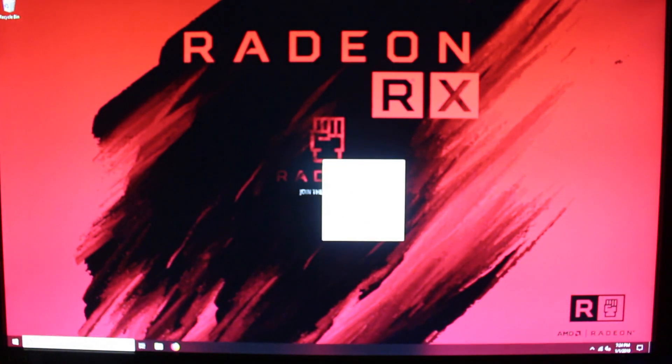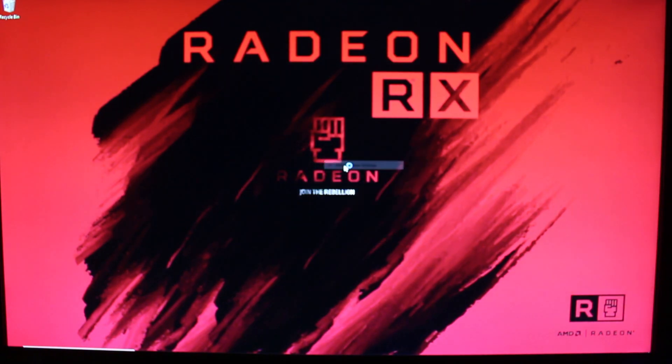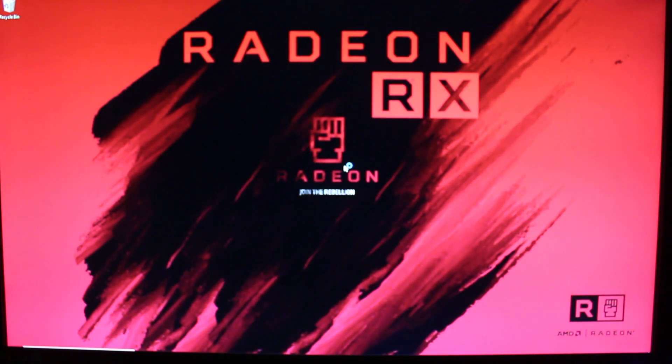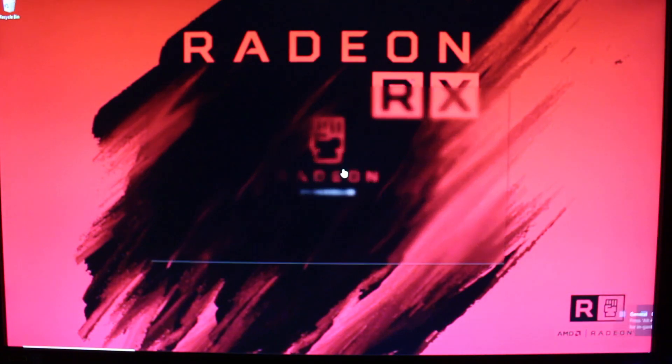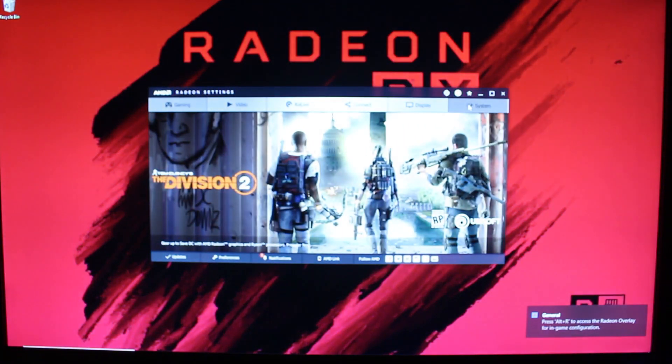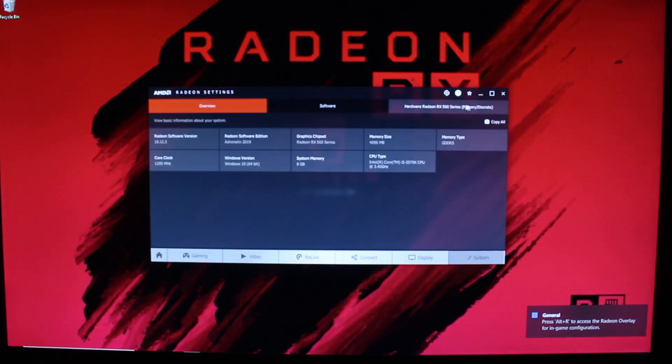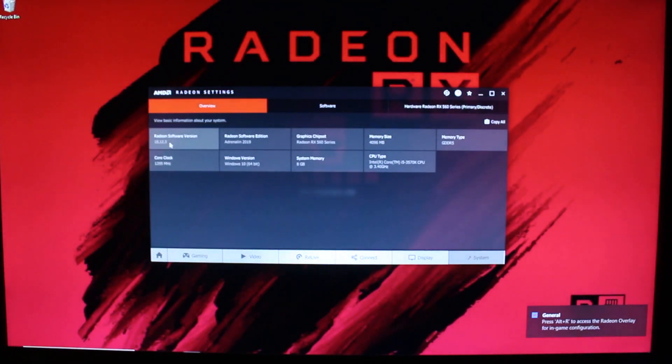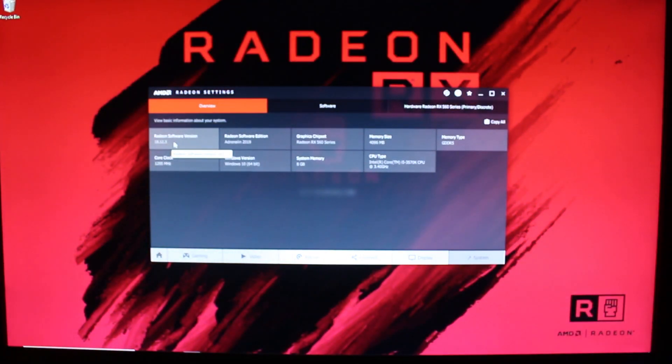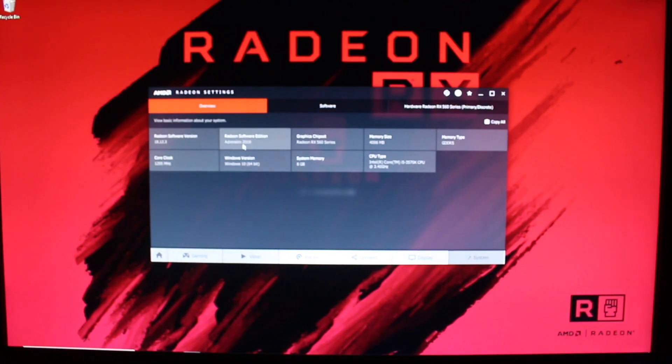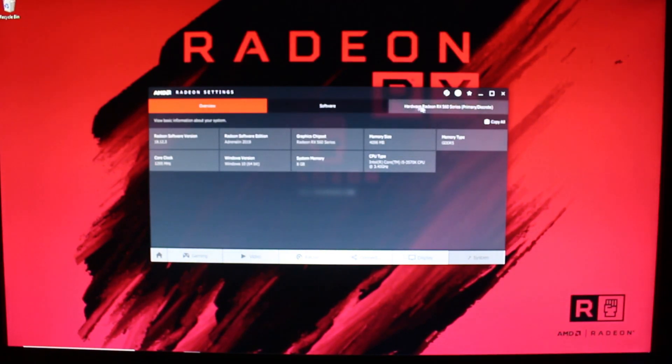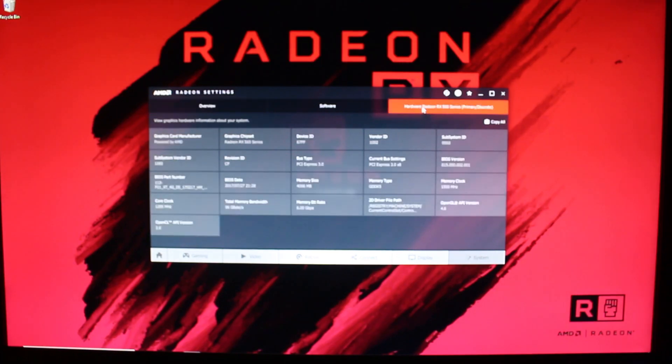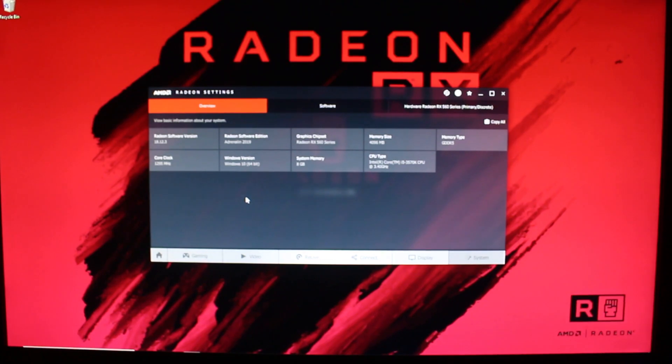So I'm just going to show you in the settings that indeed it did grab the drivers and here it is. You see it there, that's the latest driver, this is the beginning of 2019. You see it right here, everything is fine, four gigabytes and everything, no issues at all. Yeah and that's pretty much it guys.